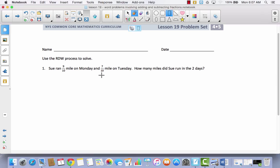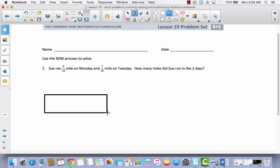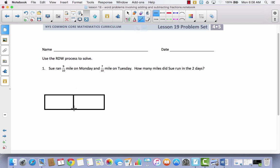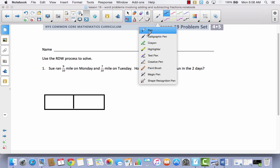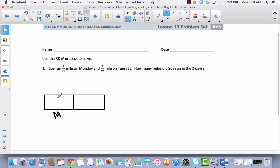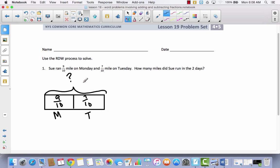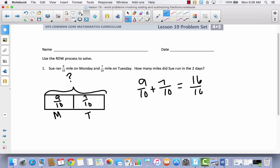We're going to draw something to represent this. Let's start with the tape diagram — we've definitely used tape diagrams to model fractions, but we've never used one in the RDW process. Let this tape diagram represent the whole. The first part will represent Monday, when she ran 9 tenths of a mile, and this part will represent Tuesday, when she ran 7 tenths of a mile. We want to know how much she ran altogether. Since we want the total, we use addition: 9 tenths plus 7 tenths equals 16 tenths.